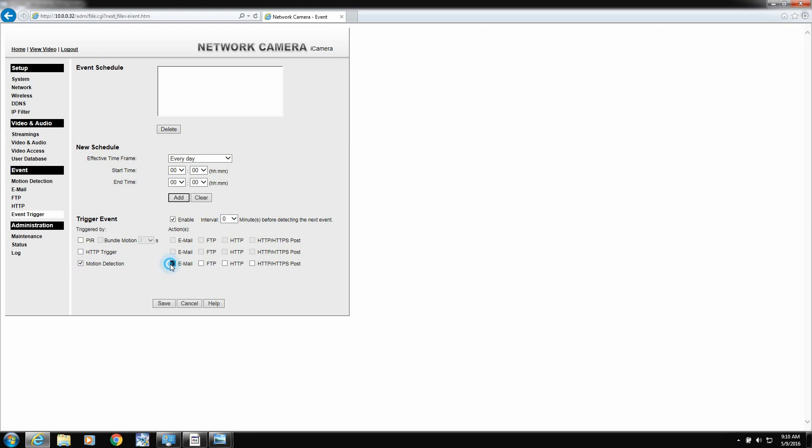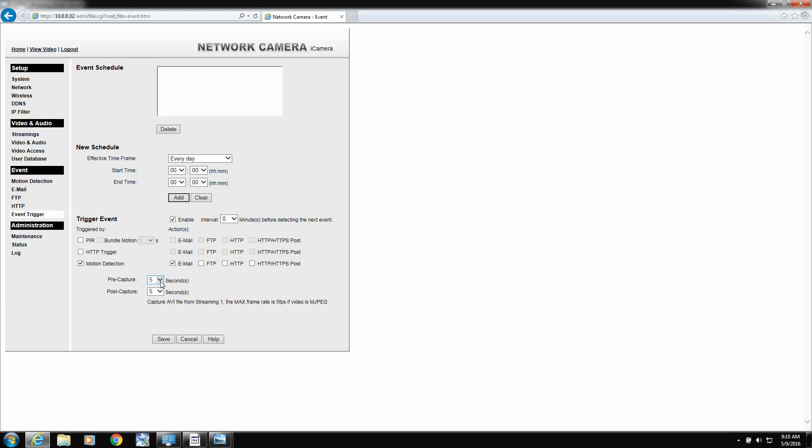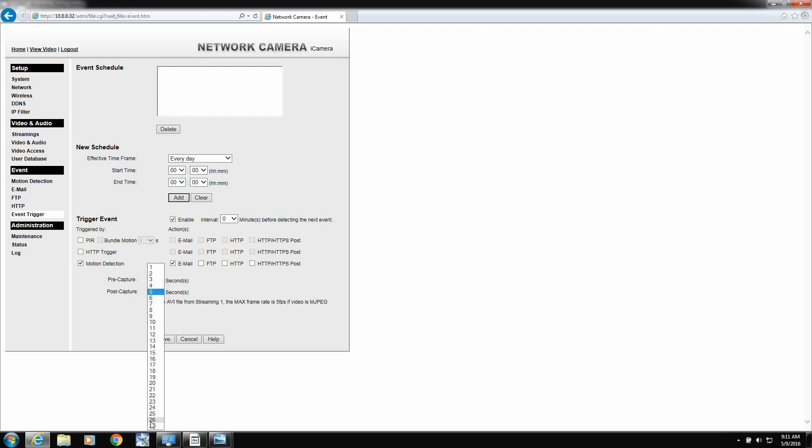And then down here, we're going to say motion and then email. Now the pre-capture is basically the camera is always buffering the video. So if someone walks by, it can actually start recording a few seconds before they walk by it. Let's say three seconds. That way, you know you catch it. And then 27 after. So it gives you a total of 30 seconds per video clip. So we click Save Changes.